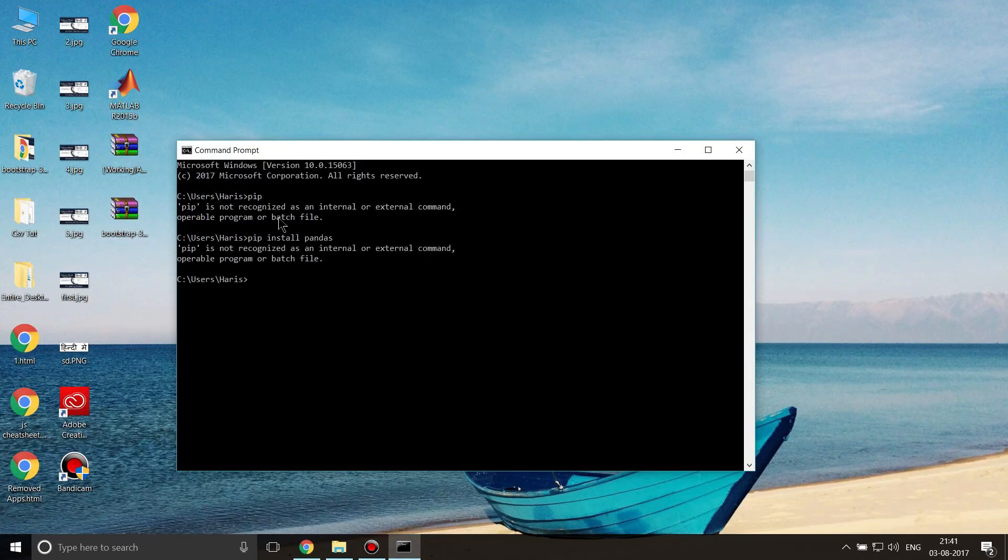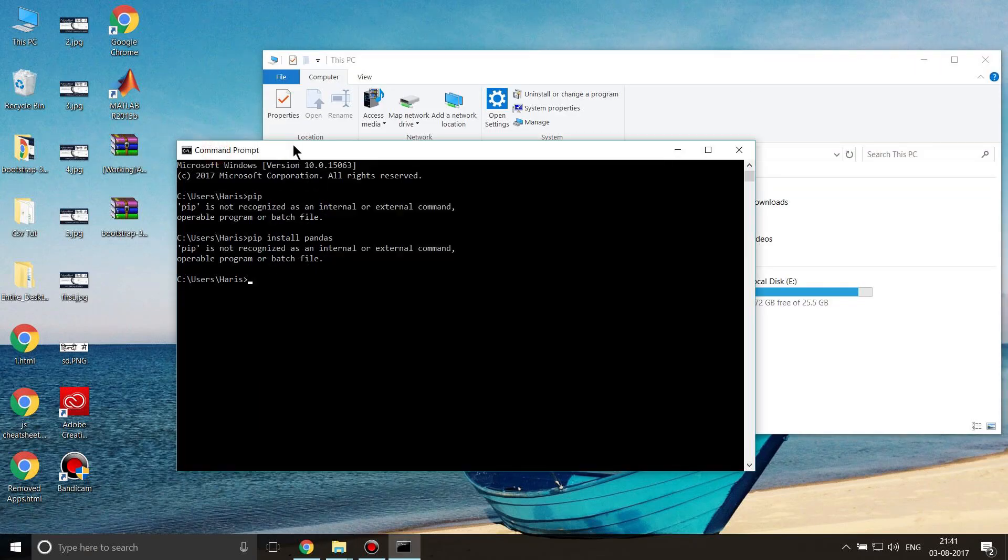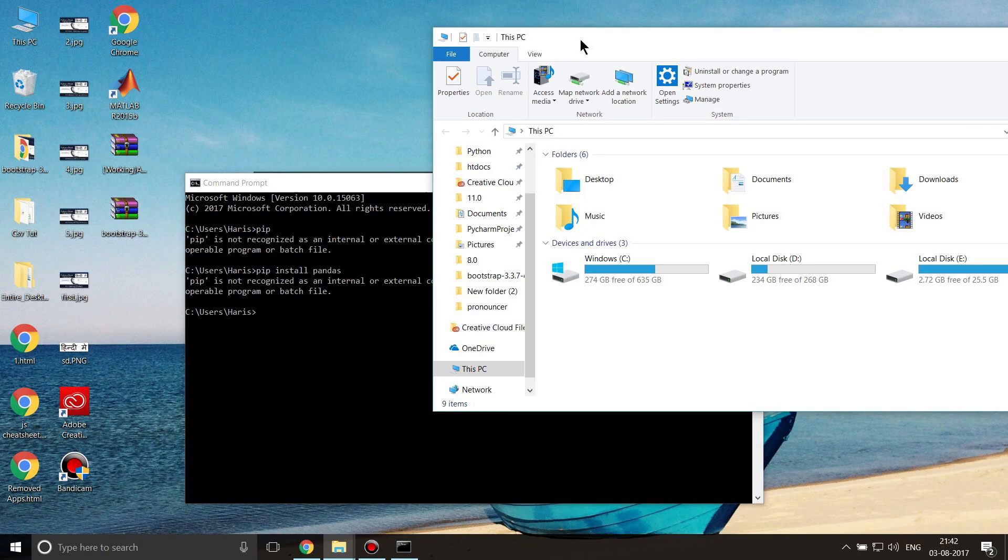Now what is the reason I got this error? Either your Python is not installed correctly or you have not added pip to your path. What does that mean? When I install Python, I have to add Python to my path.